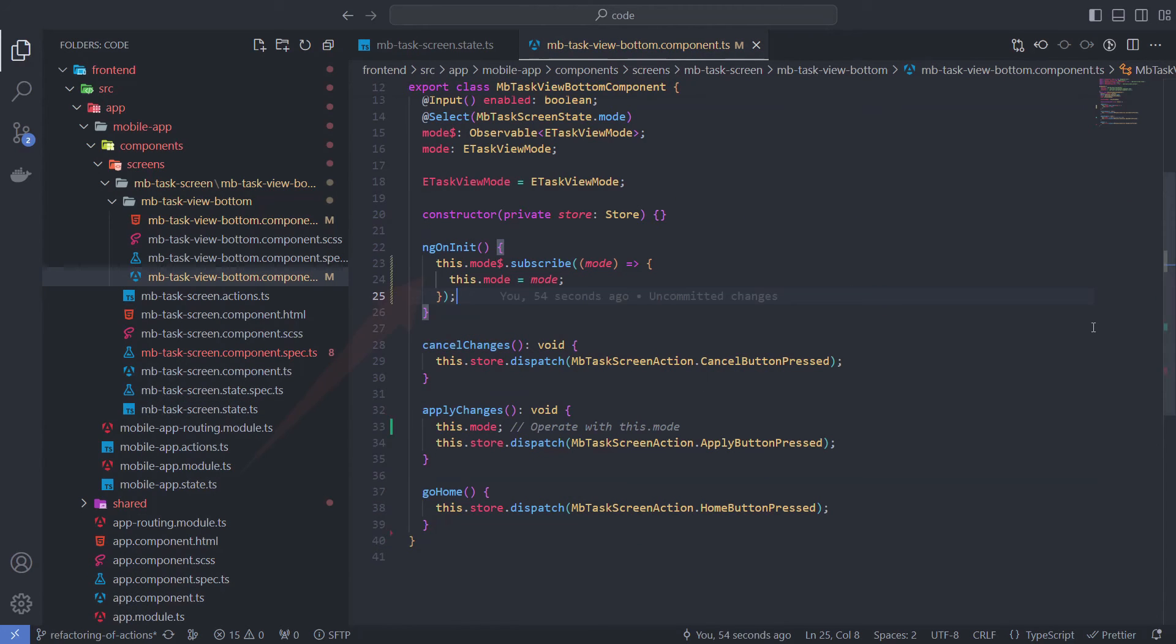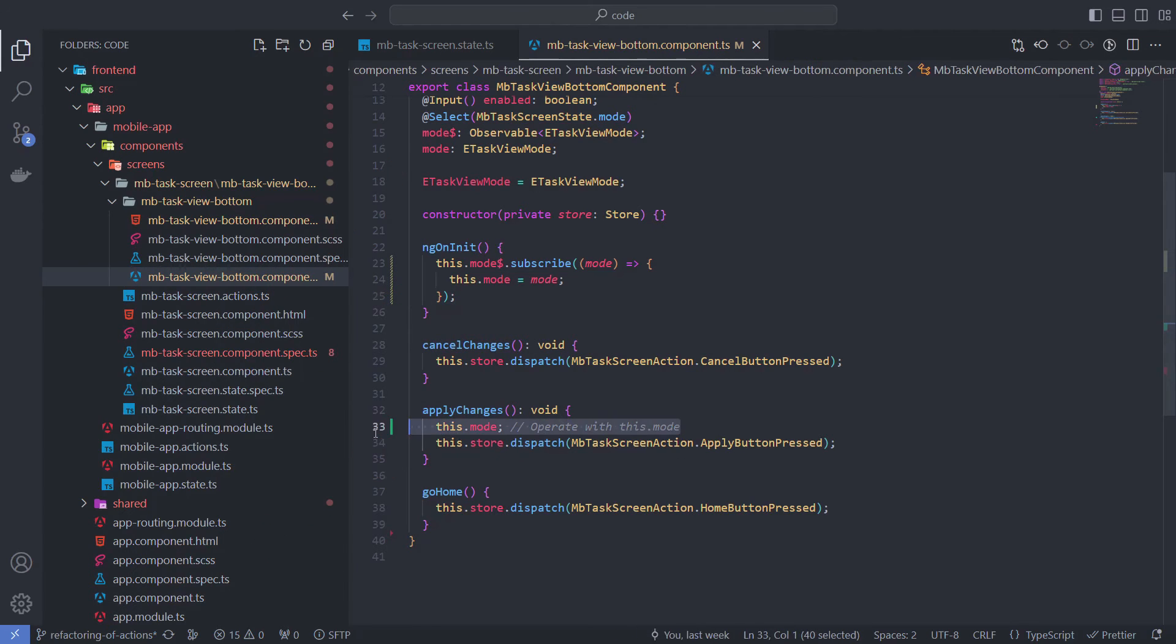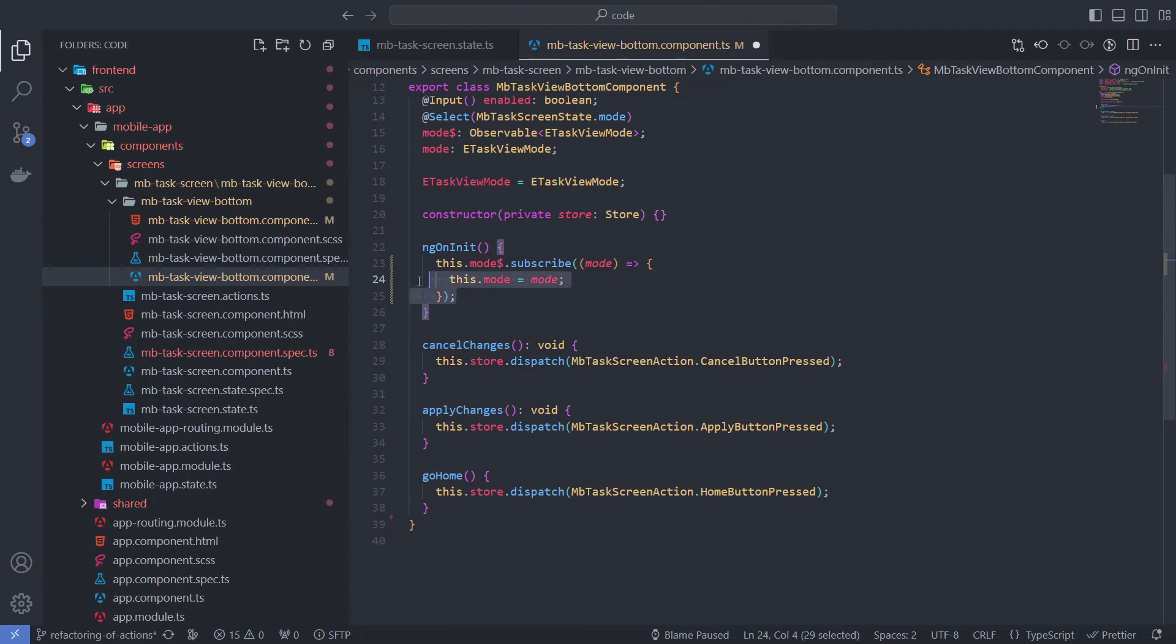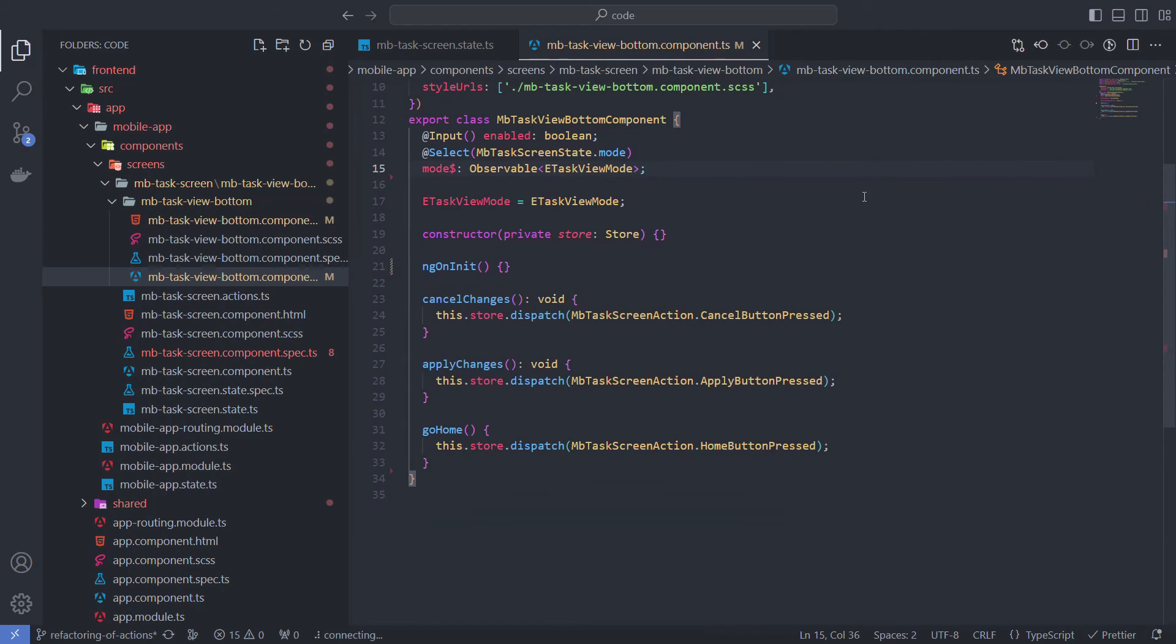We can also subscribe to select streams and expose them in component regular properties to work with them as usual. But I prefer to keep components linear and avoid this practice.